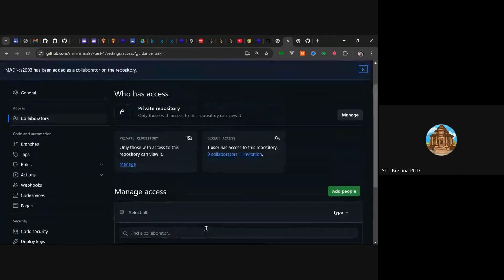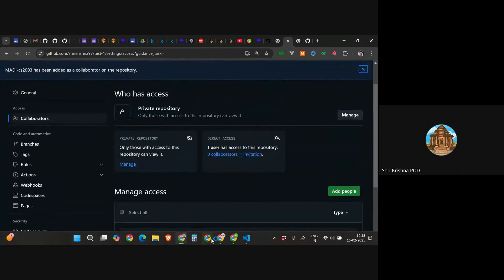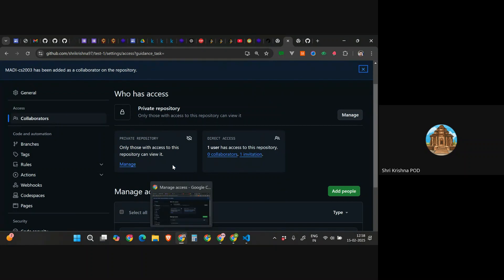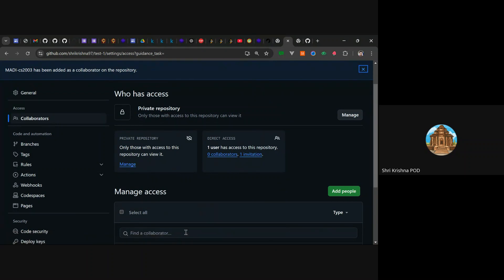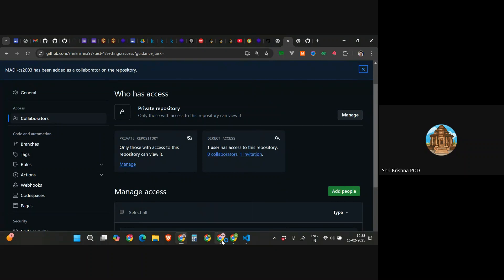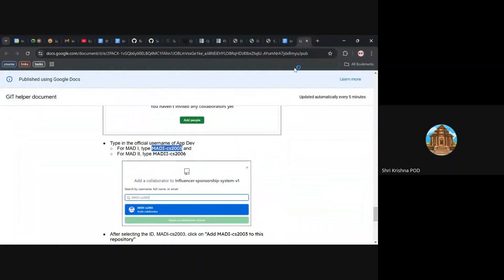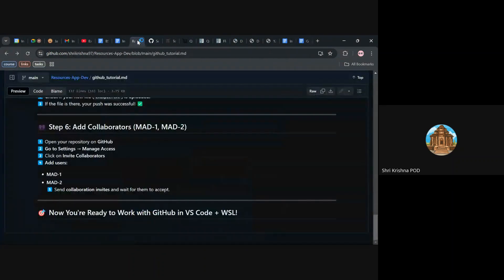We also have this document which we've created, which we've seen here, and you are ready to go. This was what we wanted to do.